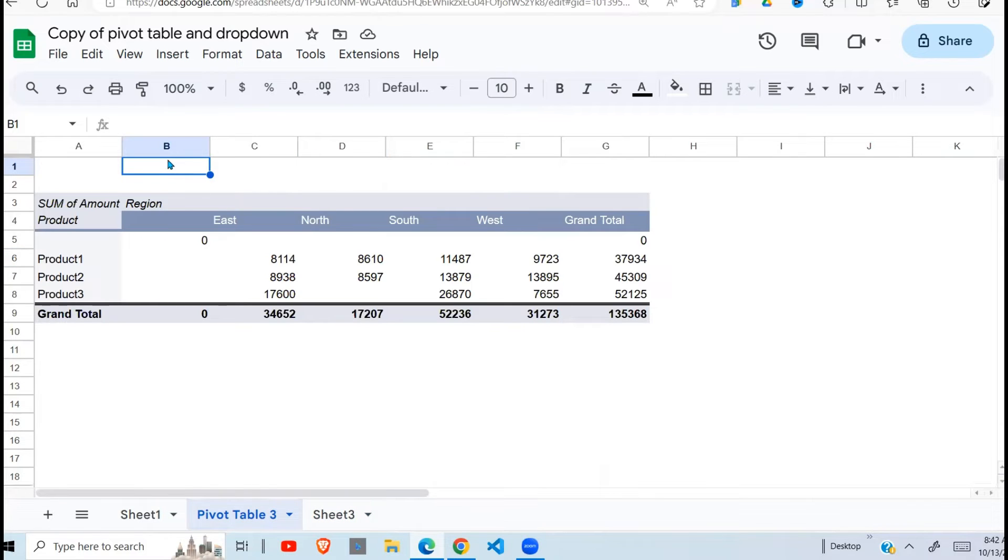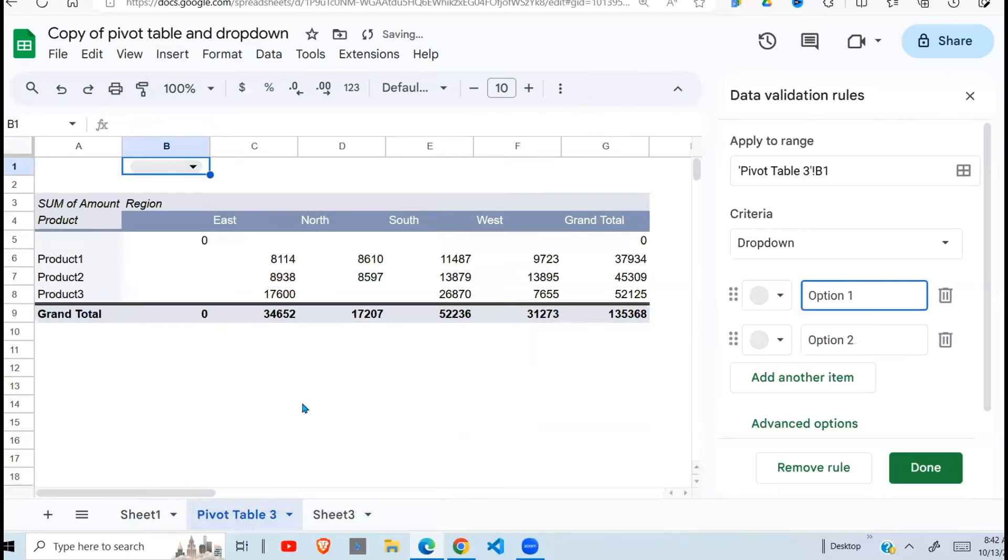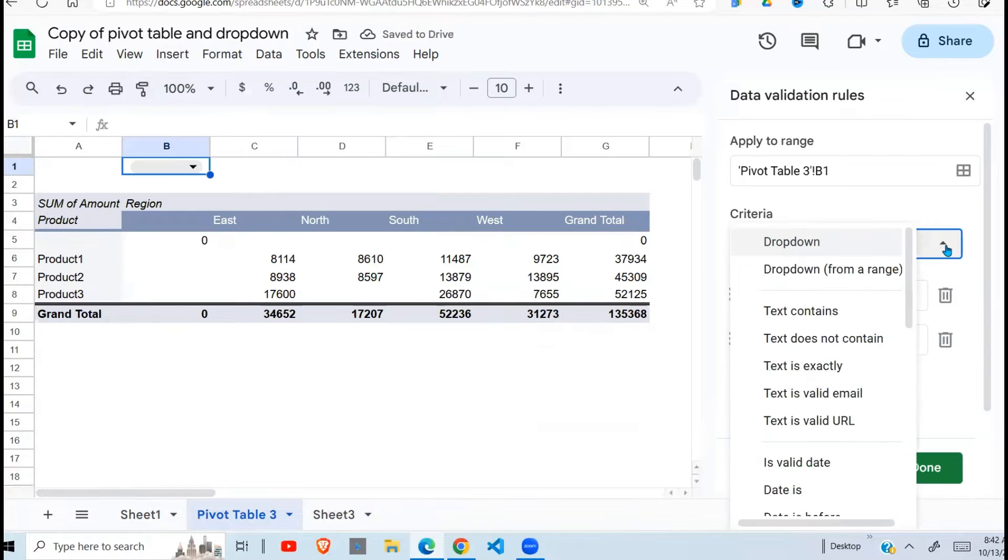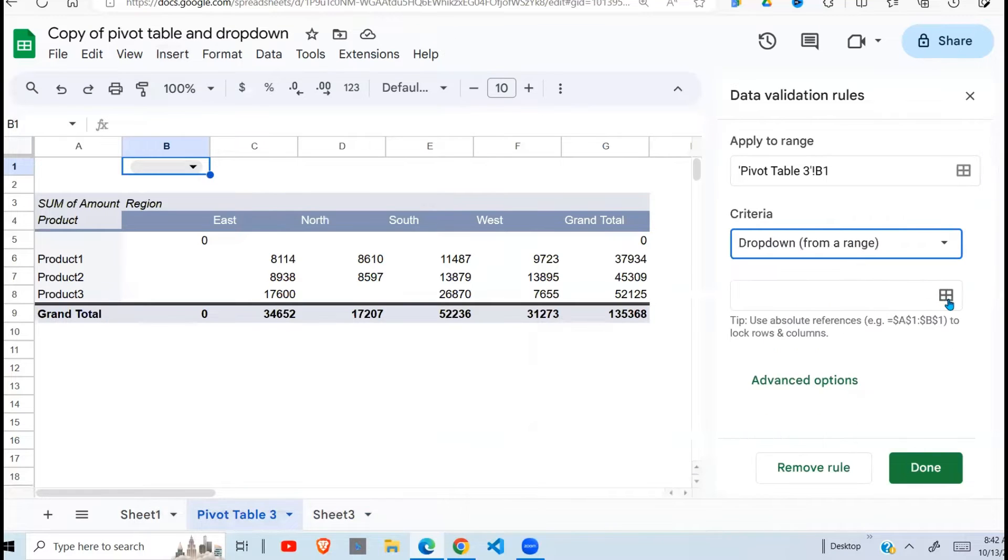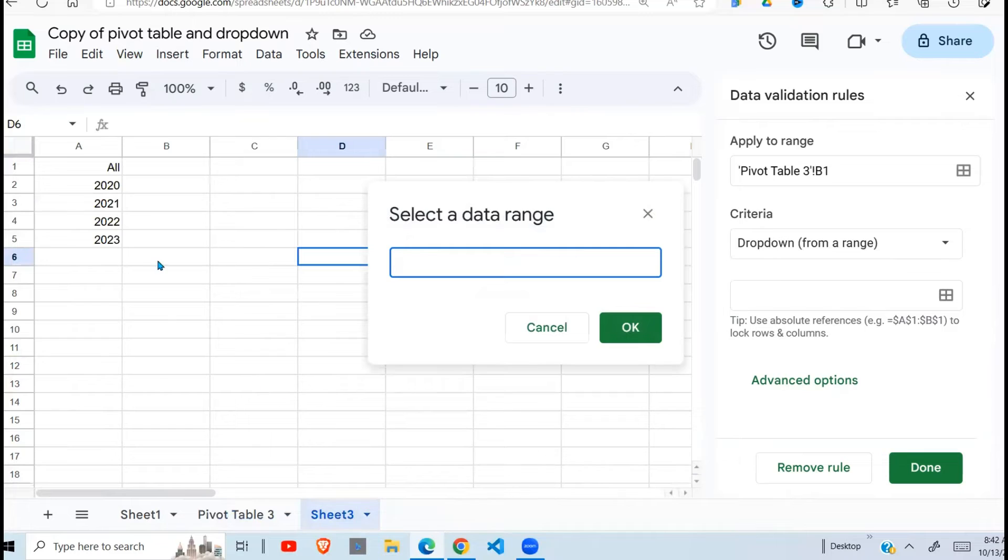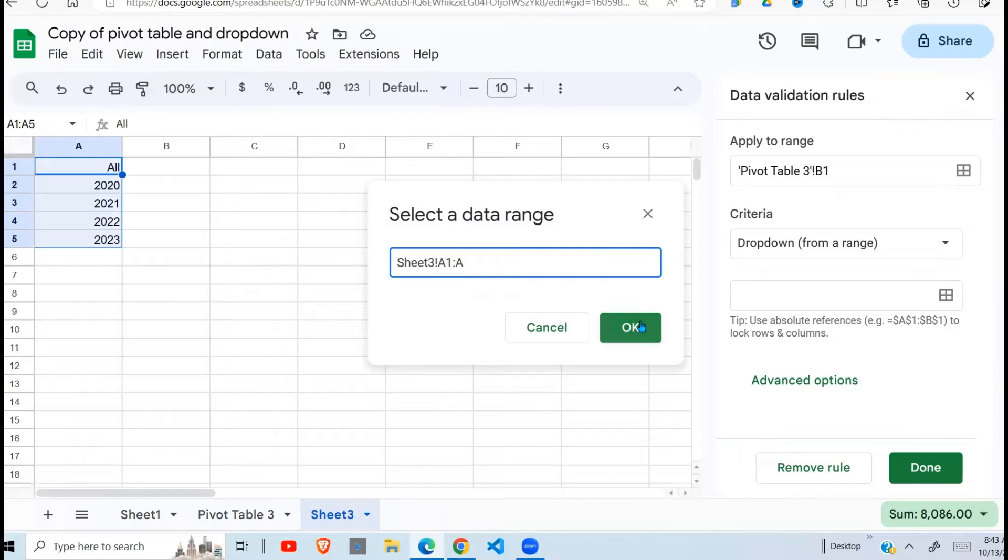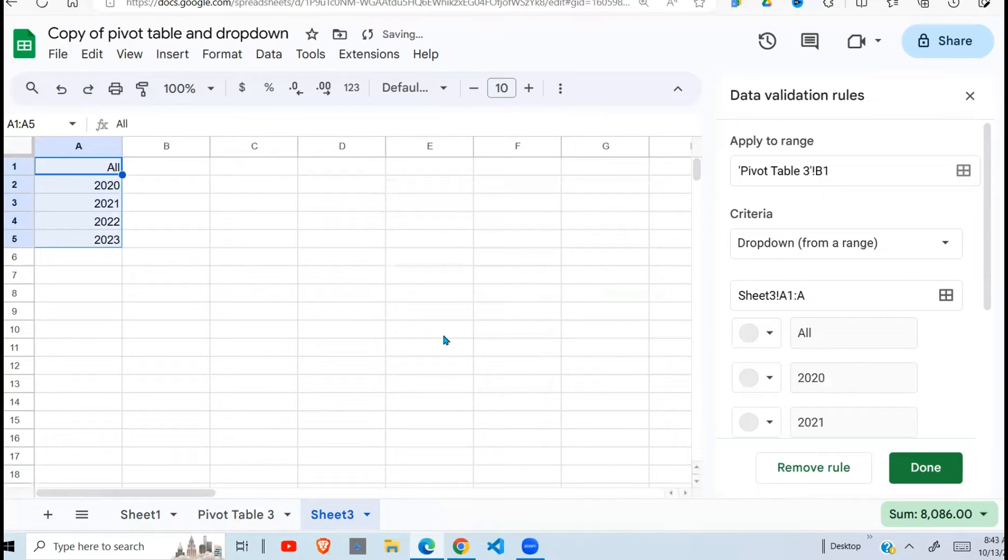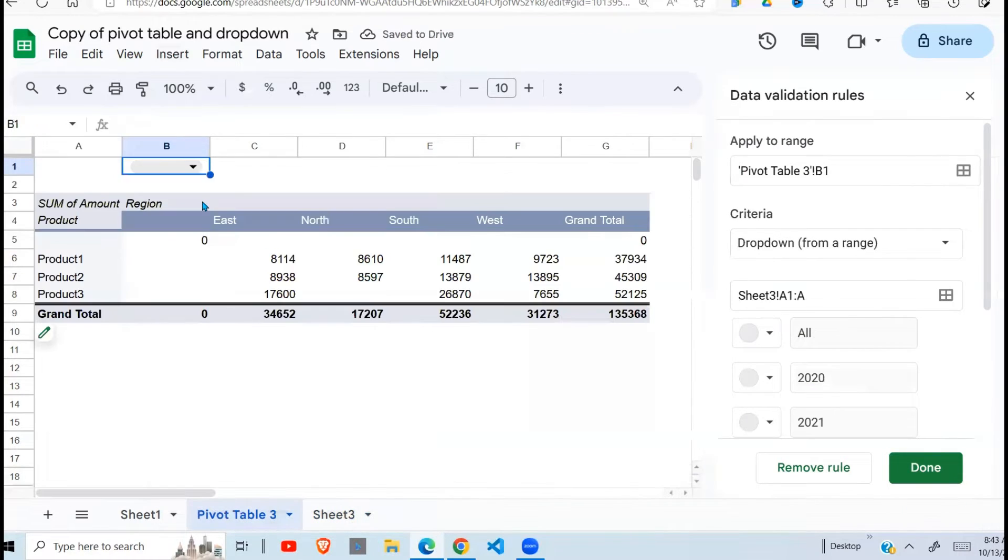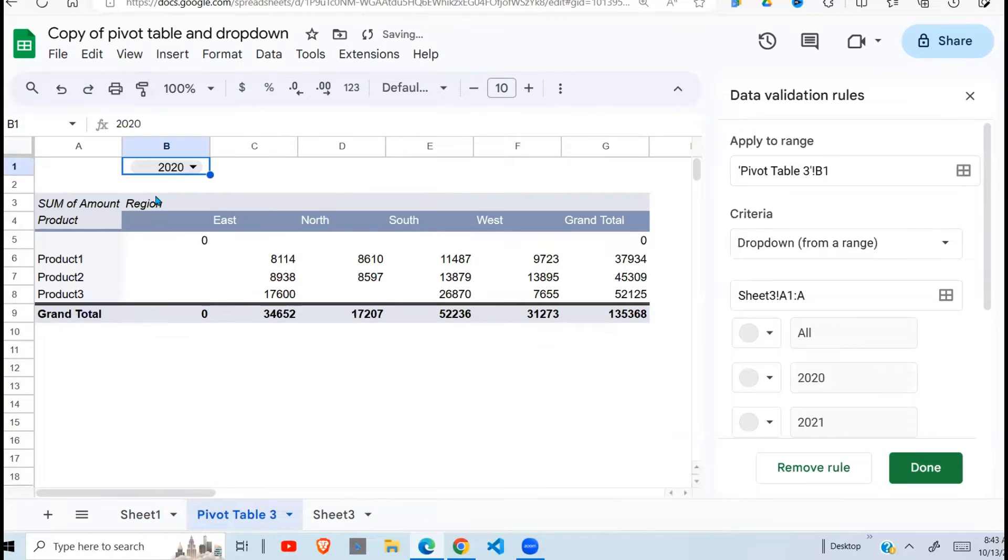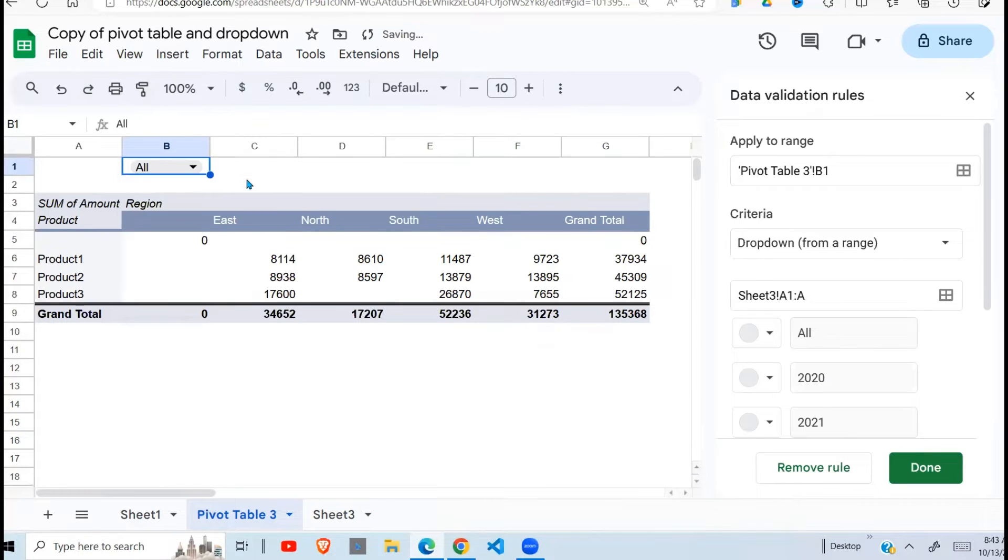Highlight this cell B1. Go to insert. Then say dropdown. Then from a range. You're getting it from a range. Click this. Click there. Go to this range. You can remove the end reference. Then you say OK.